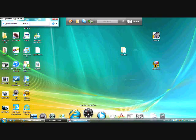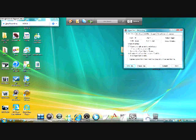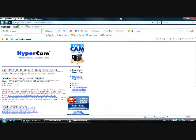Okay, today I'm going to teach you how to get Hypercam 2. To get Hypercam 2, go to hyperonics.com slash hc.